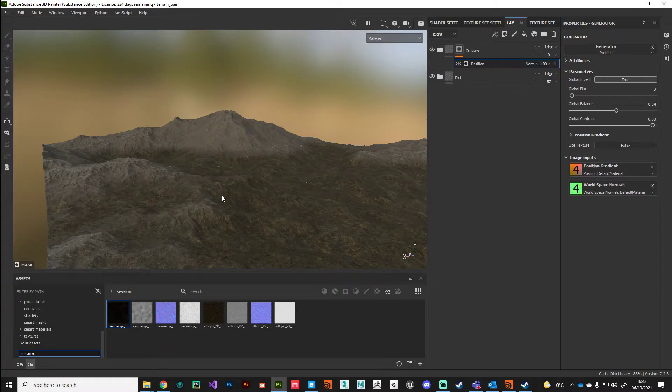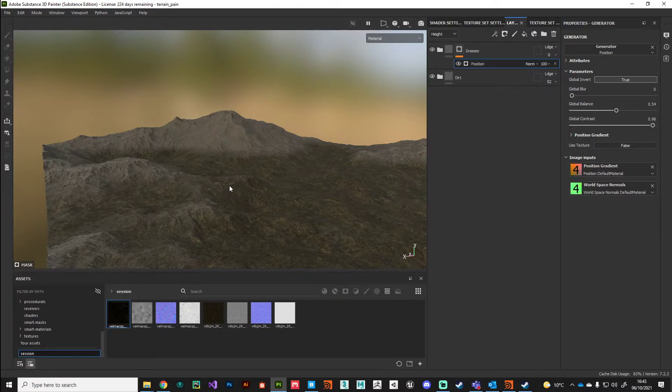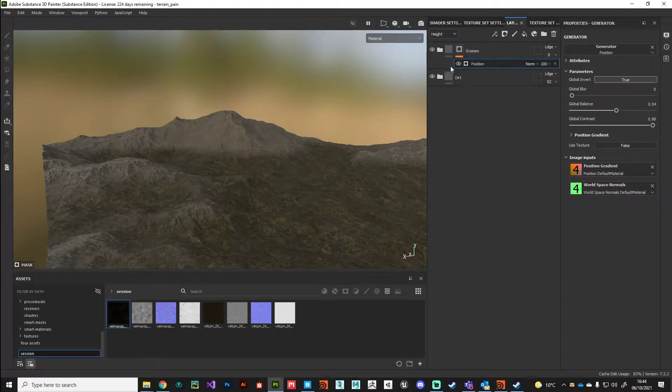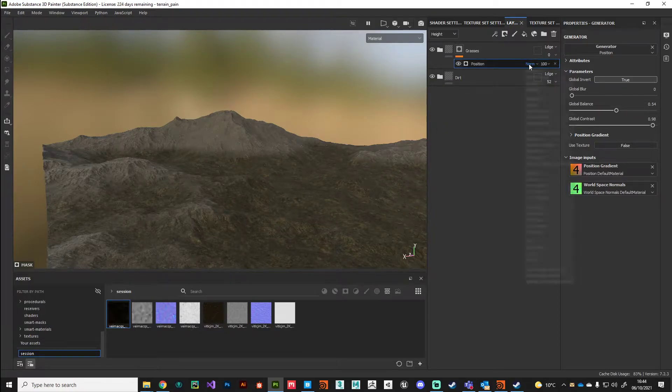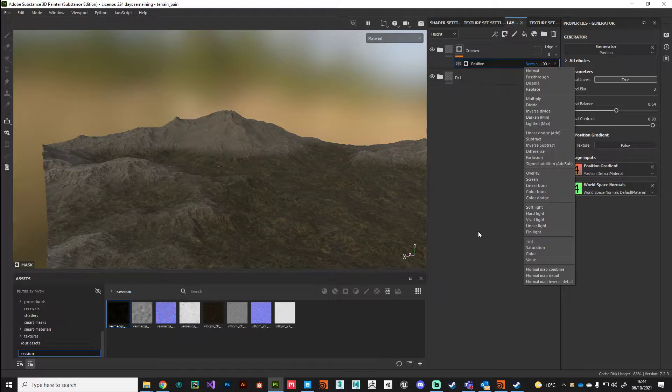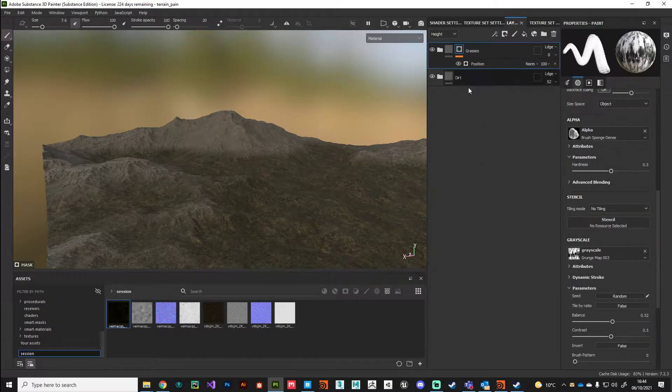We can use the blending modes to combine the effect to get more complex maps. We could blend in some noise, curvature information, any of the generators we have available, and using these blending modes we can create quite interesting effects. Let's give that a try now.